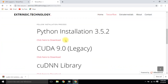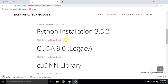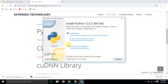Download Python 3.5.2, which is compatible with TensorFlow GPU, and install it. Don't forget to add Python to the PATH.